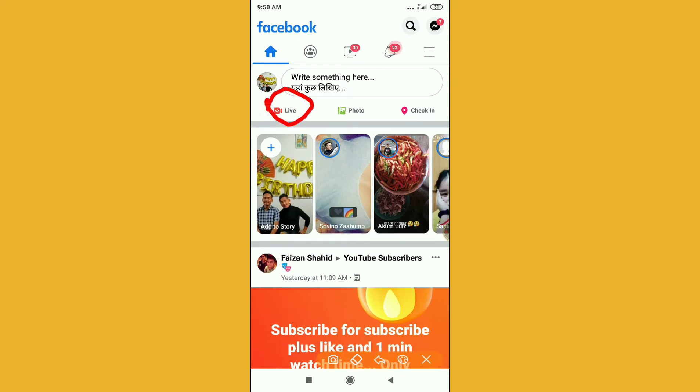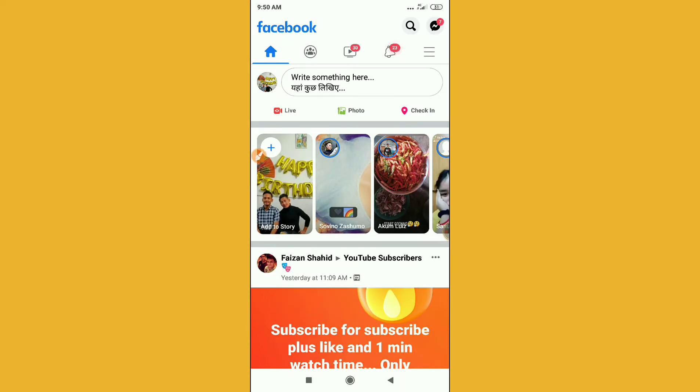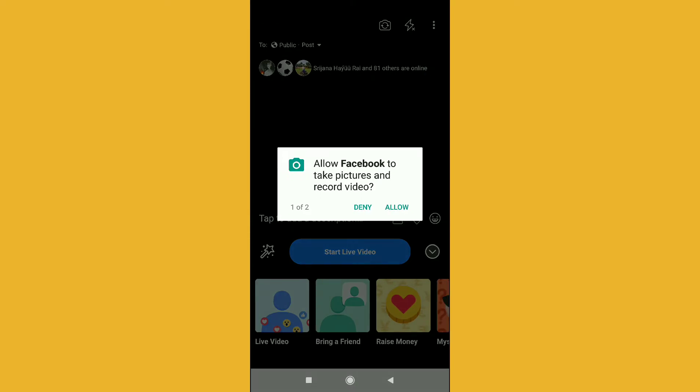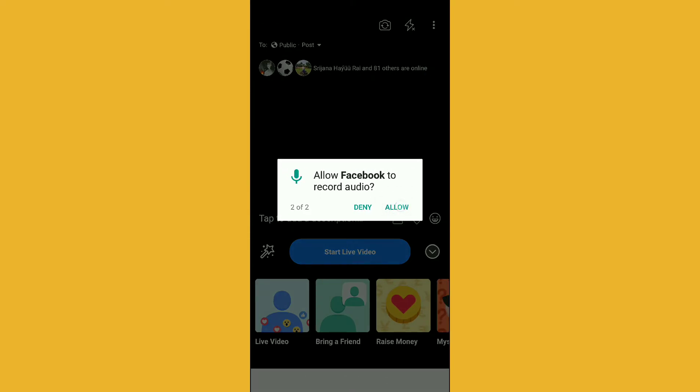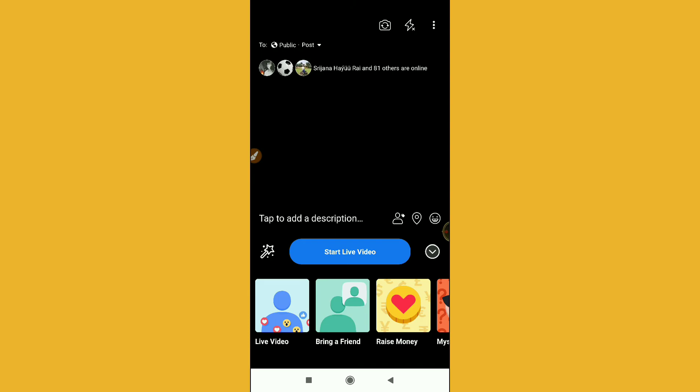Sorry, this is the live icon. So just click here. After clicking here I will show you, you have to allow the option here. So just allow it.